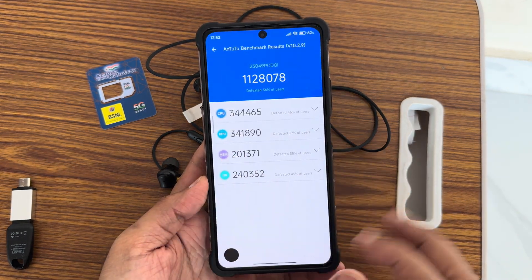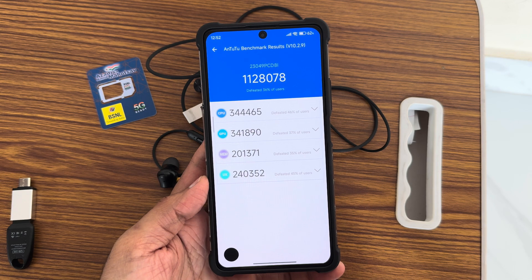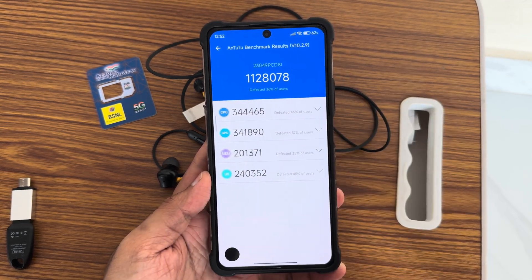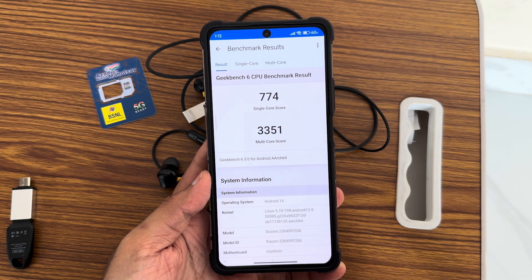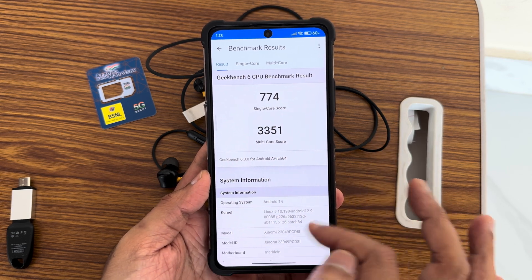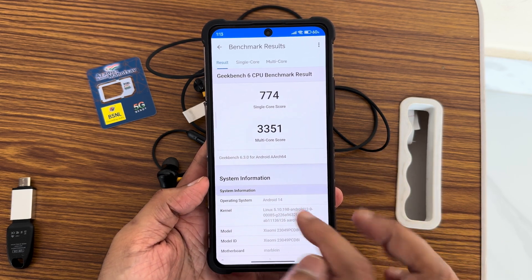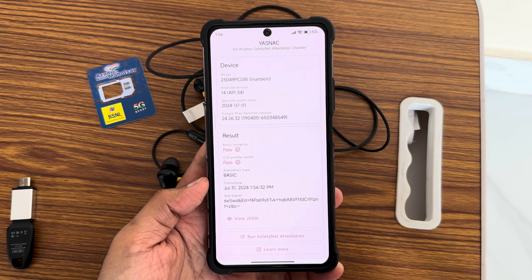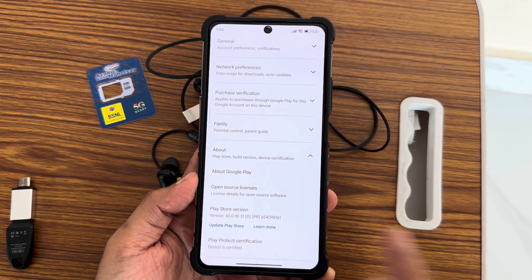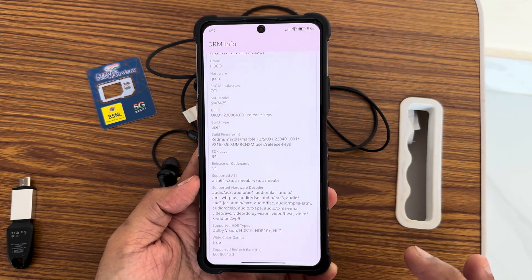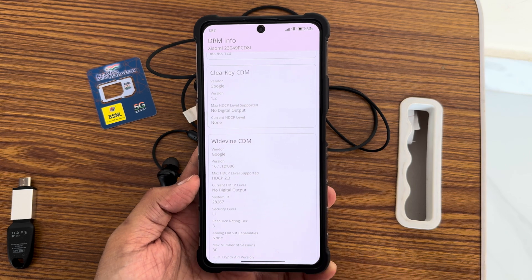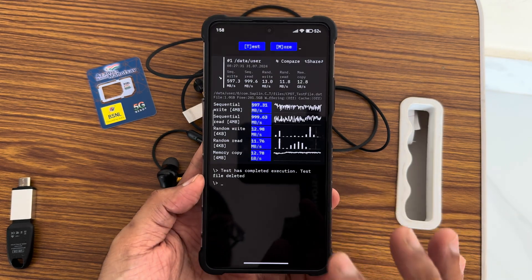Benchmark results: AnTuTu score is 11,28,078 without performance mode; Geekbench single-core is 774 and multi-core is 335. The kernel used is 5.0.18. The device is safety net certified, and Dolby Vision Level 1 certification is confirmed — so payment apps and streaming apps work without issues.